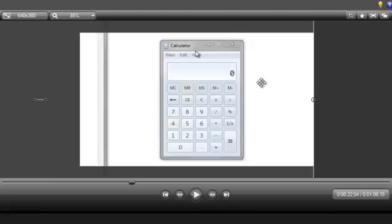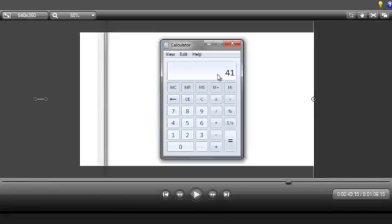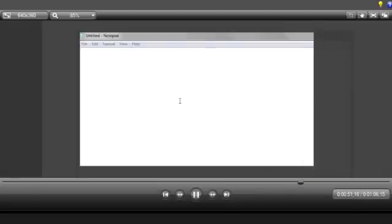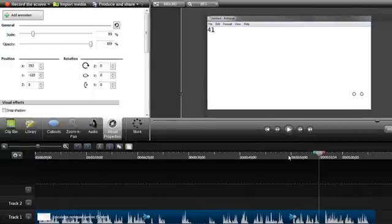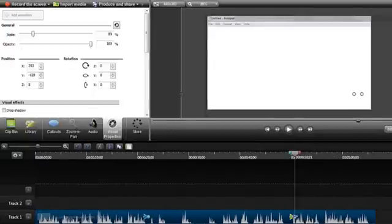Let's play back the video just before this next animation to see what happens. Now the focus is on the notepad document, and everything else is not visible in the video. Again, if this animation needed to be edited, just double-click it and make the changes within the Visual Properties tab.